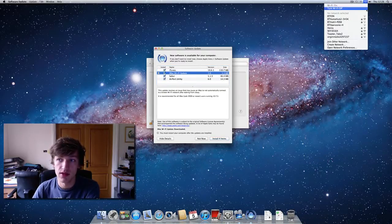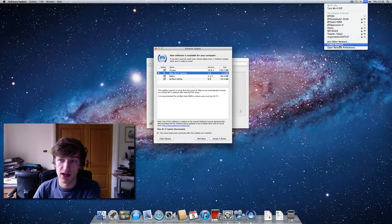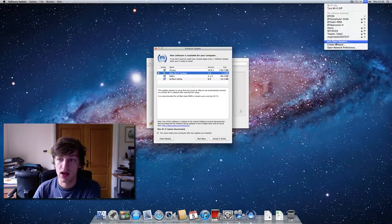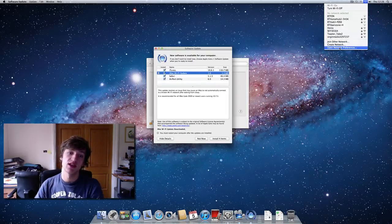Those are all the Wi-Fi networks I can see. You can turn Wi-Fi on and off there, and there are options to join different networks or change preferences.